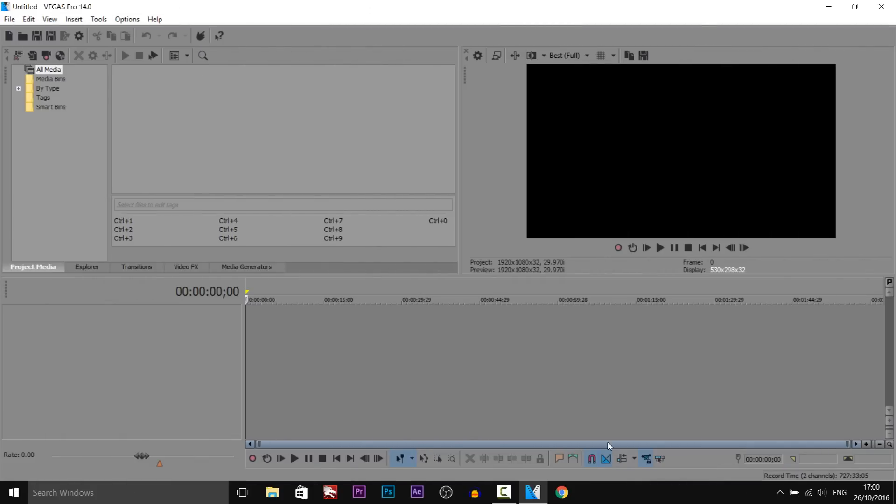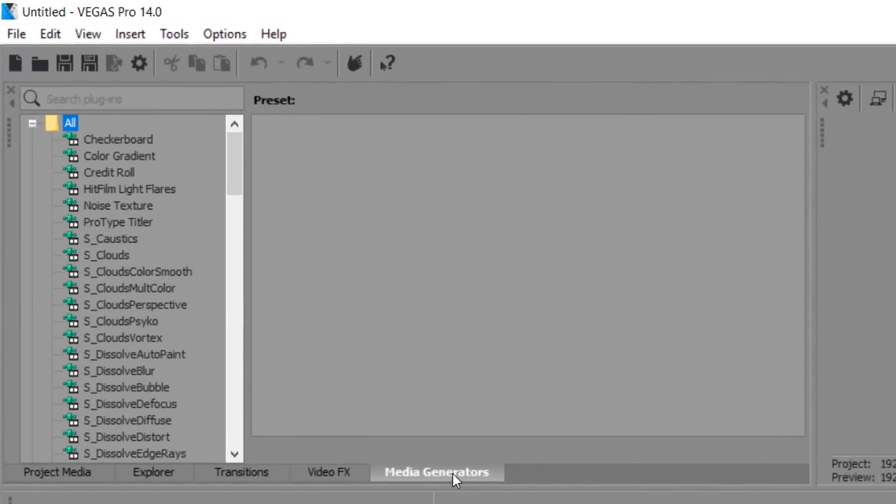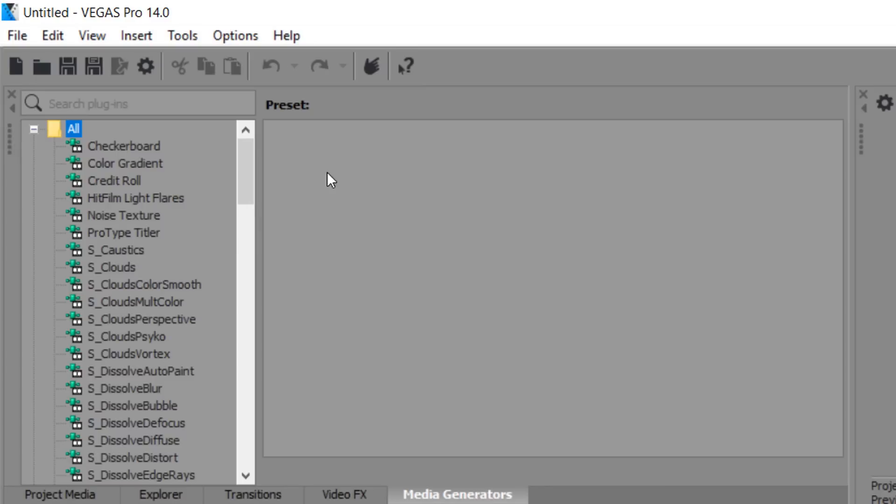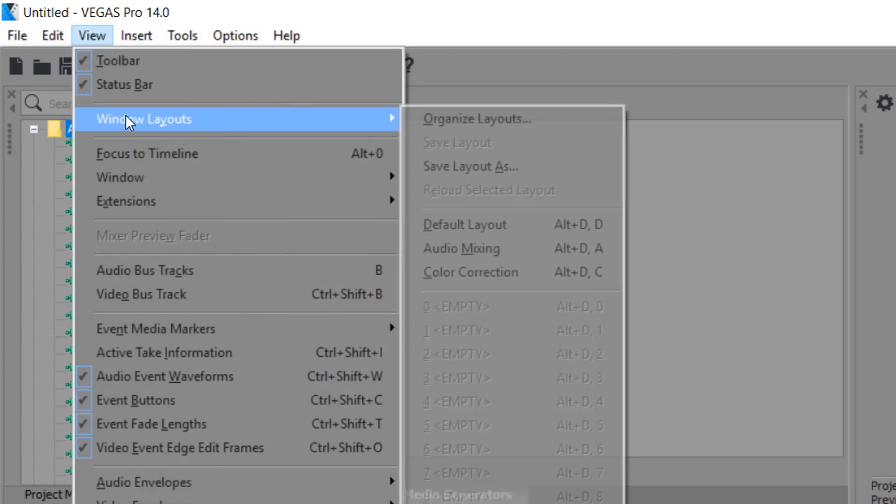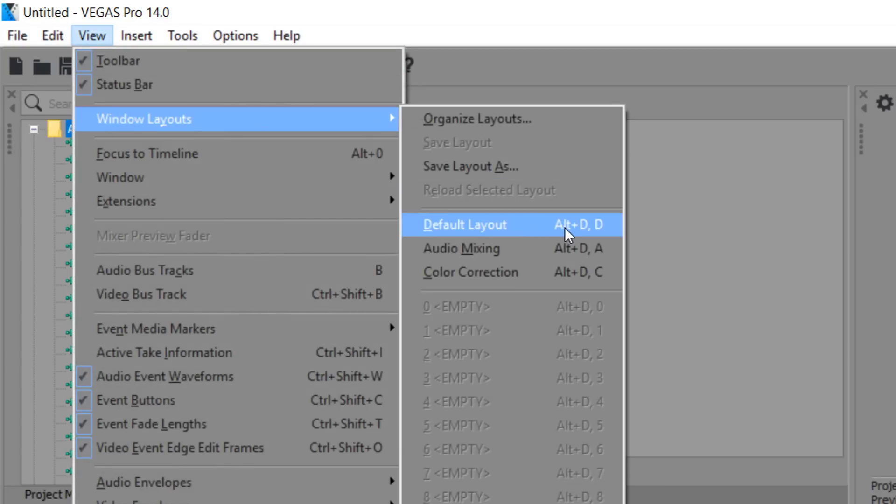So as you can see I have Vegas Pro 14 up and the first thing you need to do is head over to media generators. If you do not see it then simply come to view, windows layout and select default layout.